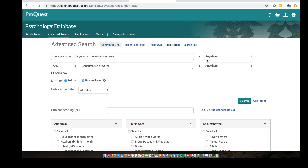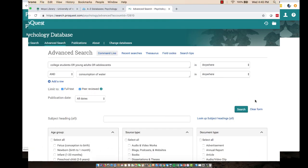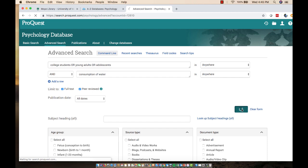I'm here in the Psychology Database and I've set up a search to show you one that has worked for this topic about whether students choose water or some other beverage. I did 'college students OR young adults OR adolescents' — giving it some choices, which broadens rather than limits. And I used 'consumption of water.' I've chosen full text and peer-reviewed. So I'm going to go ahead and search at this point.